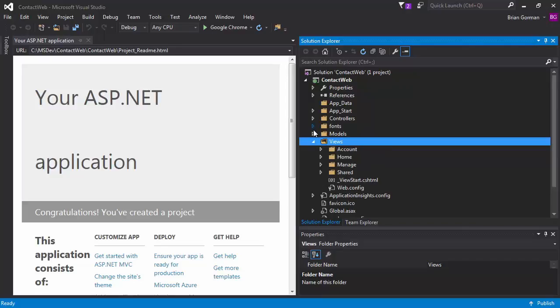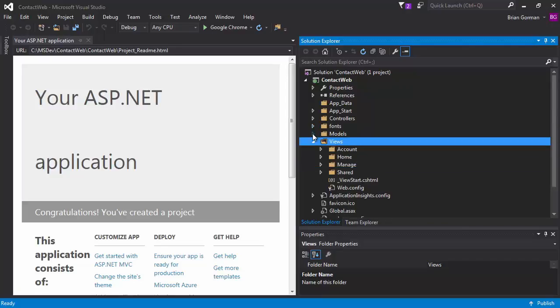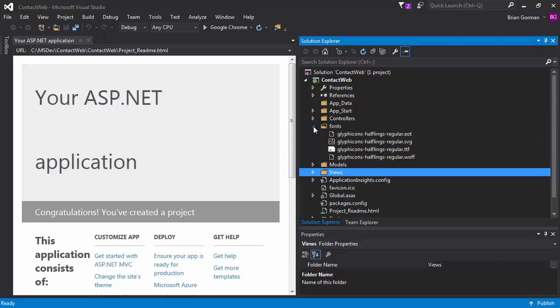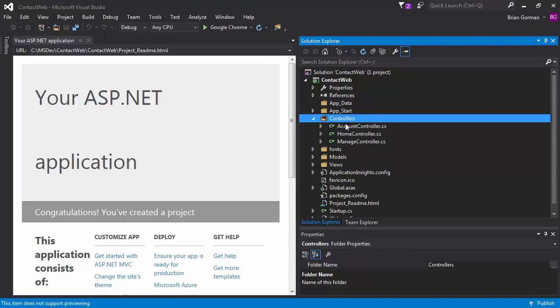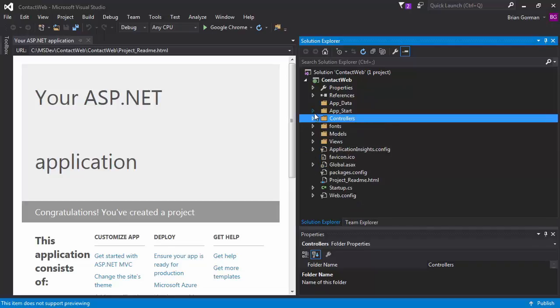Now, the views and the models we'll learn about later, we're going to leave those alone. Fonts are going to actually come in again when we get bootstrap. So we could delete these. I'm just going to overwrite them later. And then we'll have controllers as well. And we'll leave that alone.